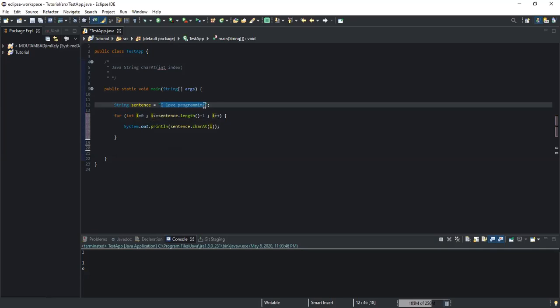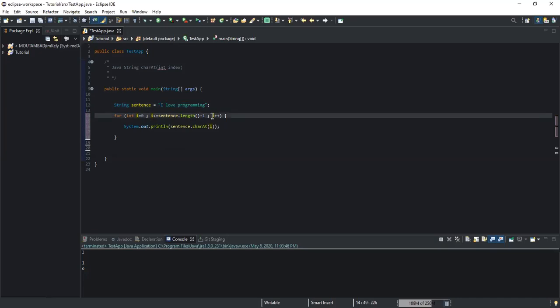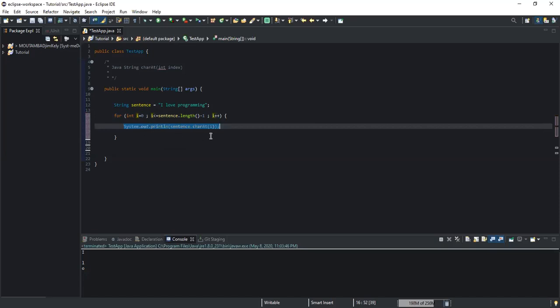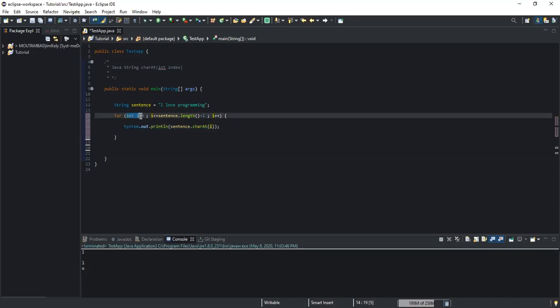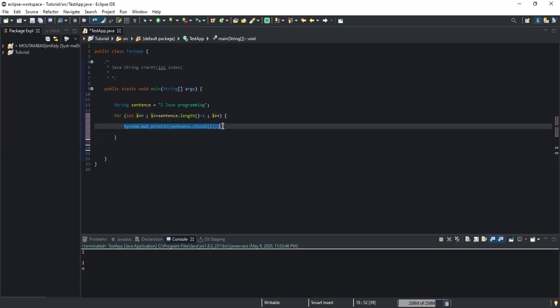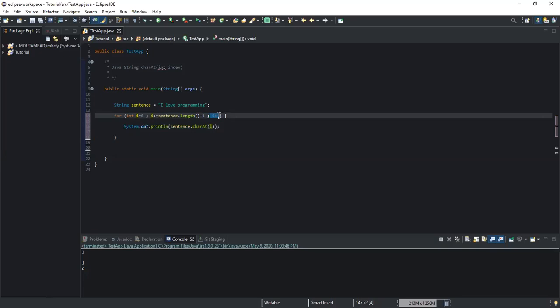The third part, i++, is the increment statement — it increases the value of i after each iteration. This statement executes only after the System.out.println has run. So the sequence is: first int i = 0 is executed, then the condition is checked; if true, the System.out.println runs; after that, i is incremented — meaning one is added to the value of i.